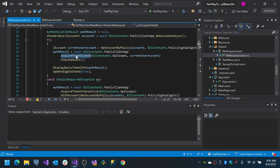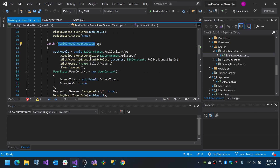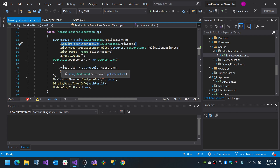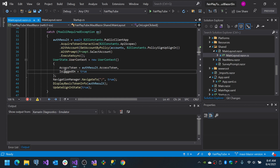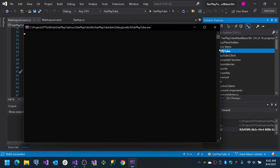Basically this code tries to authenticate you using silent authentication first. If it fails because the MAUI UI is required, it then shows you the UI for interactive authentication. When everything succeeds, we set the token, set the logged-in state, and the rest of the logic works. I'm going to run this — the way I'm running it is Ctrl+F5 for the server project because I depend on the APIs to retrieve data.